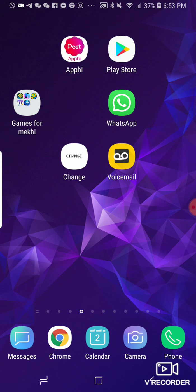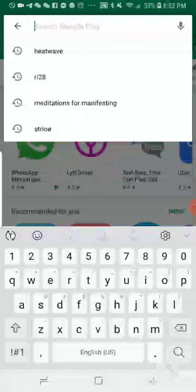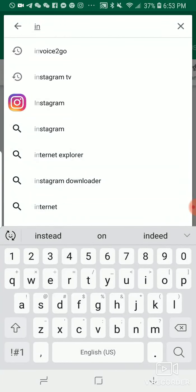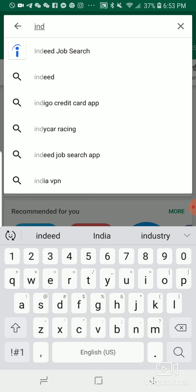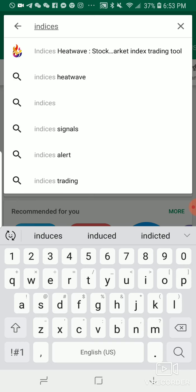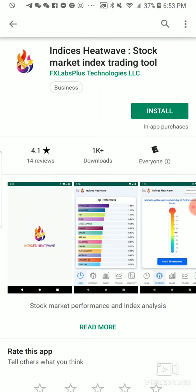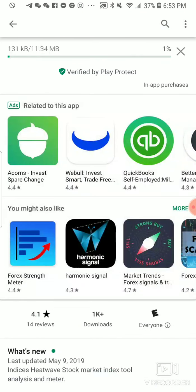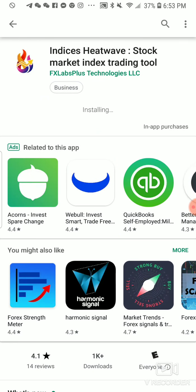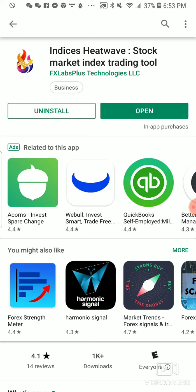First you're going to go to the Play Store, click the Play Store, then you're going to go in and type in Indices Heatwave. Then you're going to click Install and let it install. Now this app is by FX Labs Plus. They have another app for currencies as well, but right now the Indices Heatwave is the new one. So we're going to go ahead and open that.